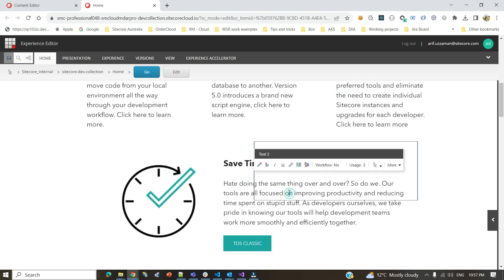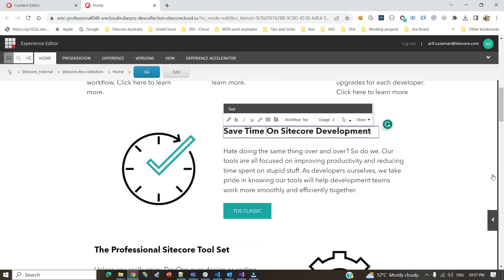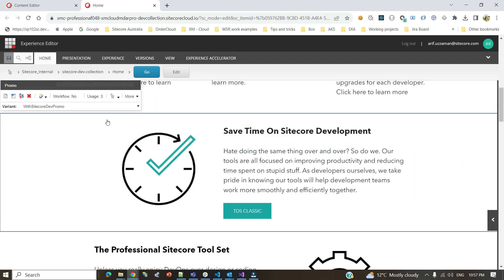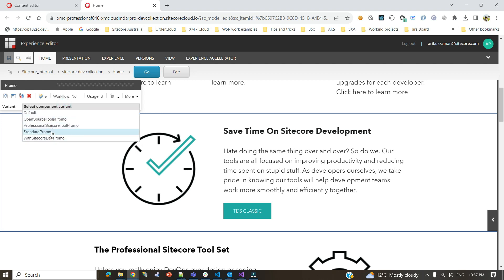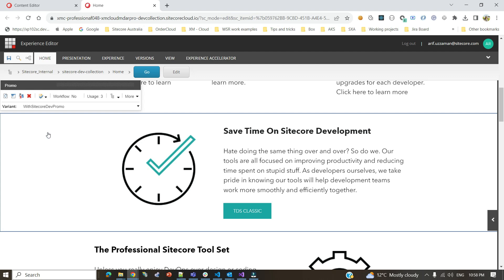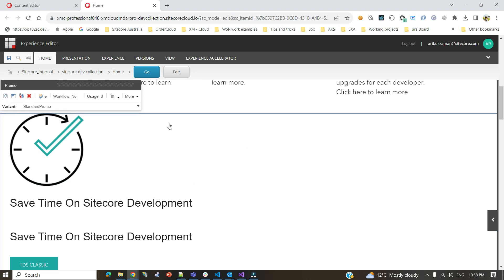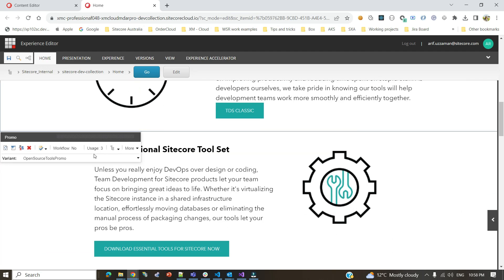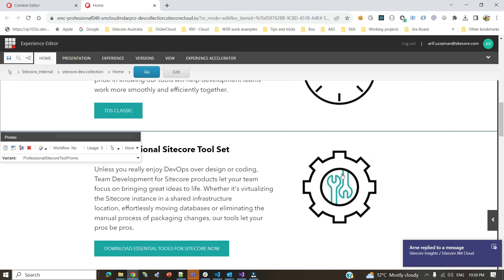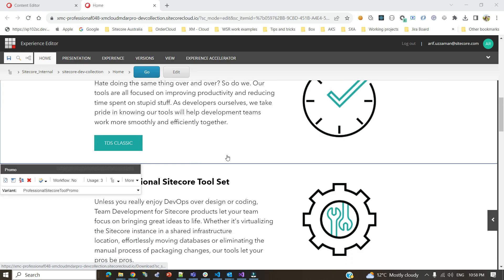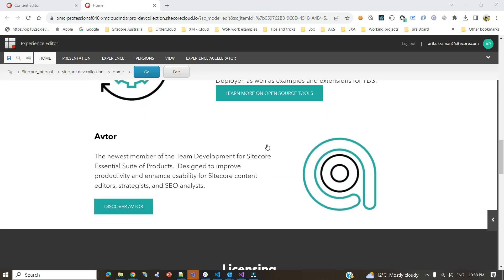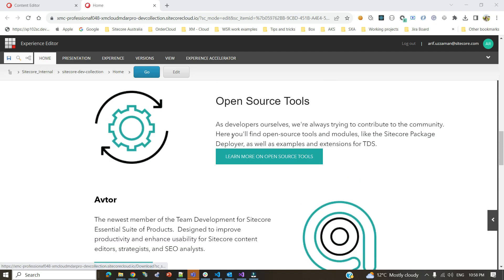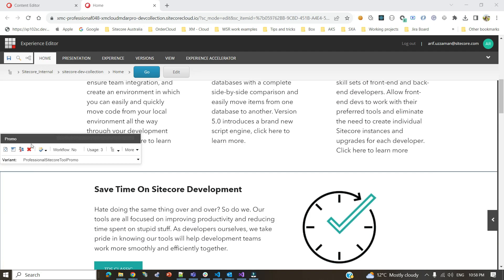For example, you can change the background image, everything in the hero component, the link button, the subheading, and there's also a three-by-three feature promo component with a heading and individual promo items including icons. There's also another promo component. When I talk about rendering variants you'll understand how easy it is — this promo component has a variant called 'Sitecore Dev Promo', and different variants align the content differently.